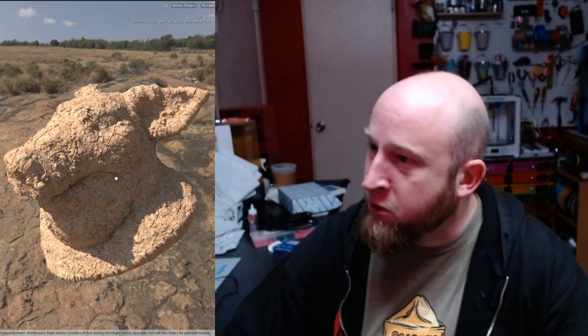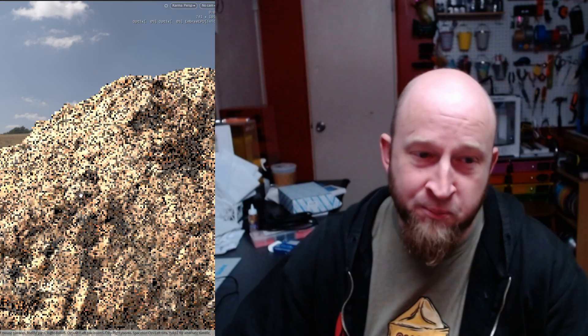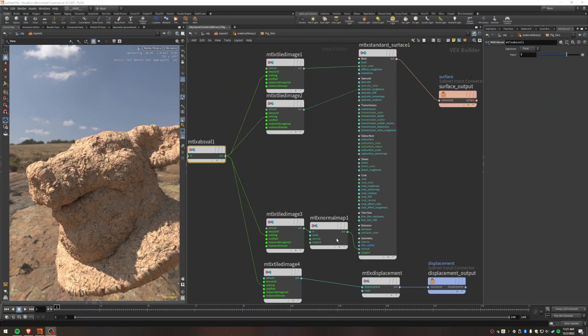So we're going to be just applying a texture to the pig test geometry here. You can see it's nice because we get the displacement and whatnot. Okay, so if all you're looking for is the node diagram, here it is.